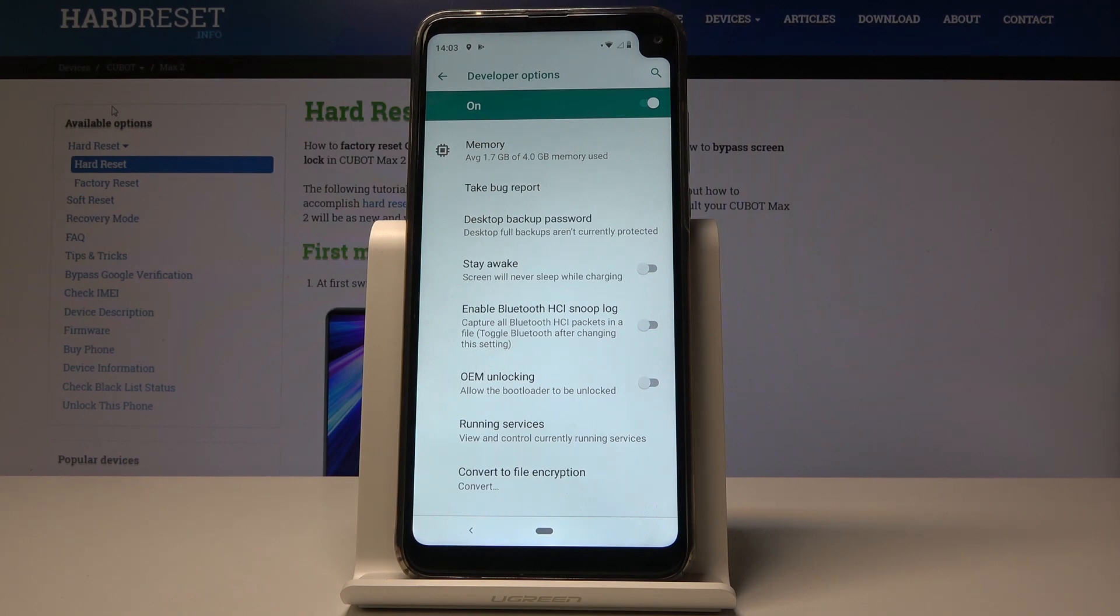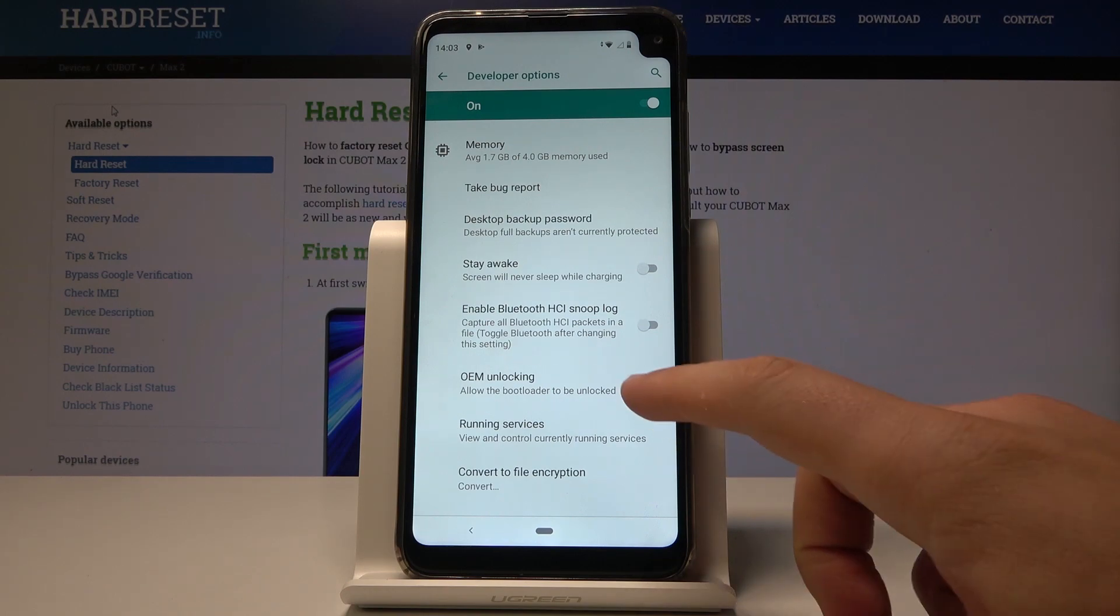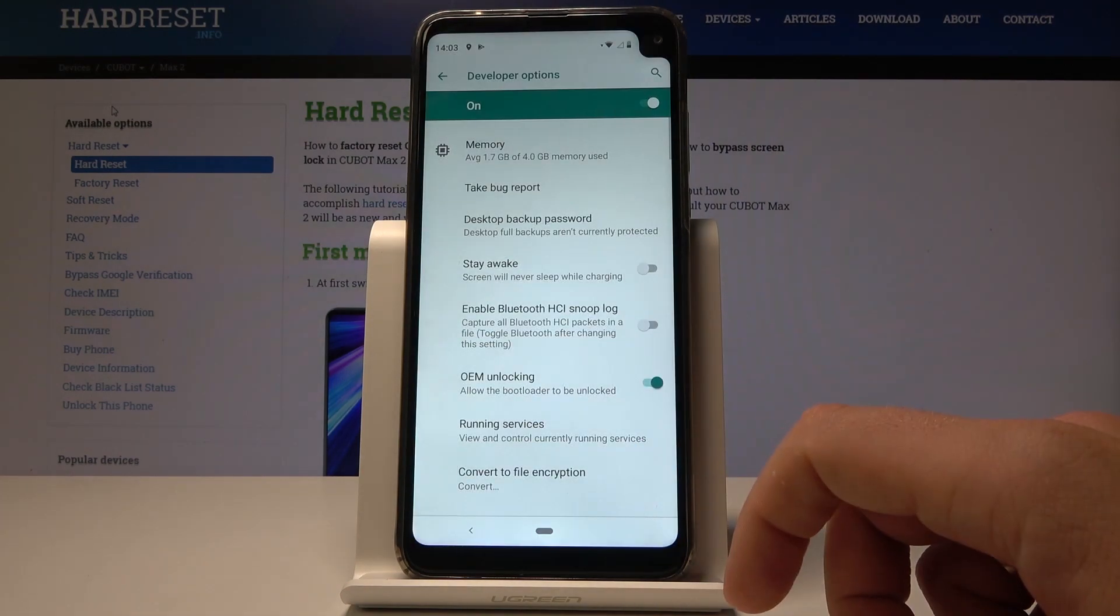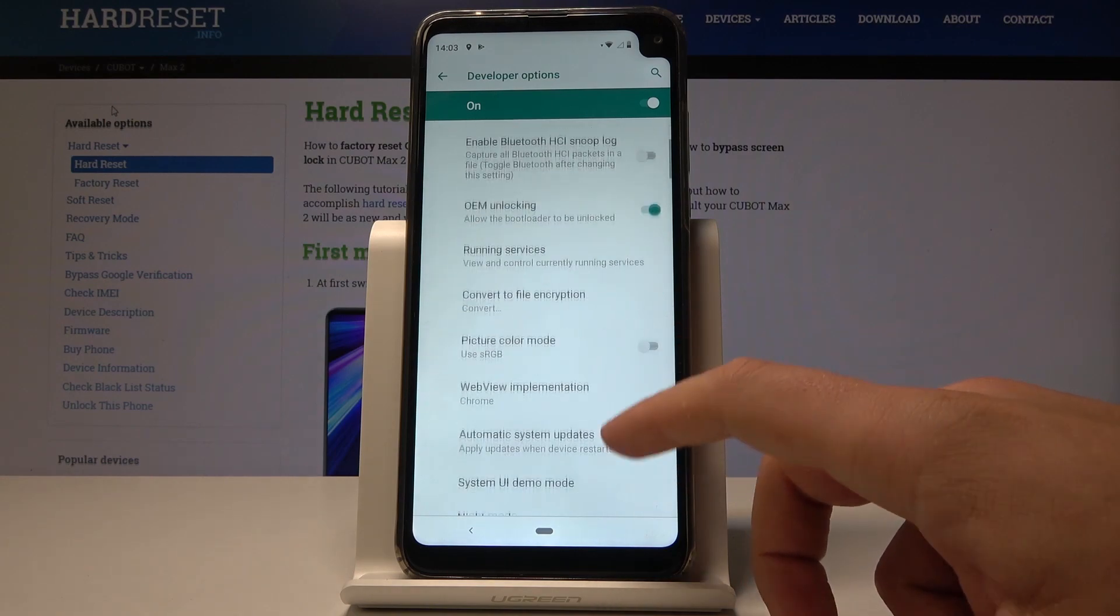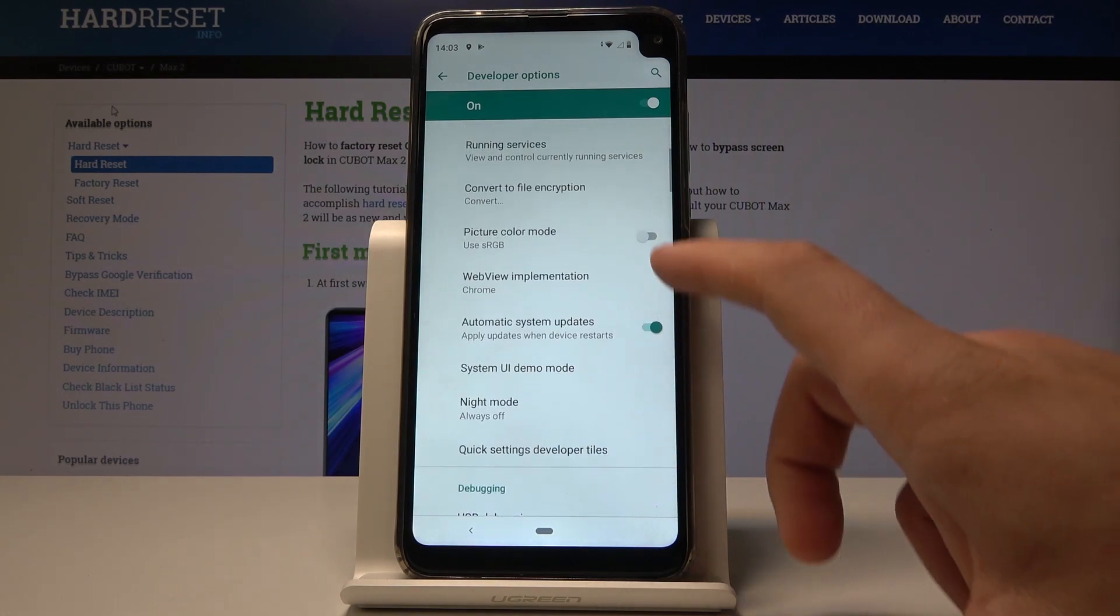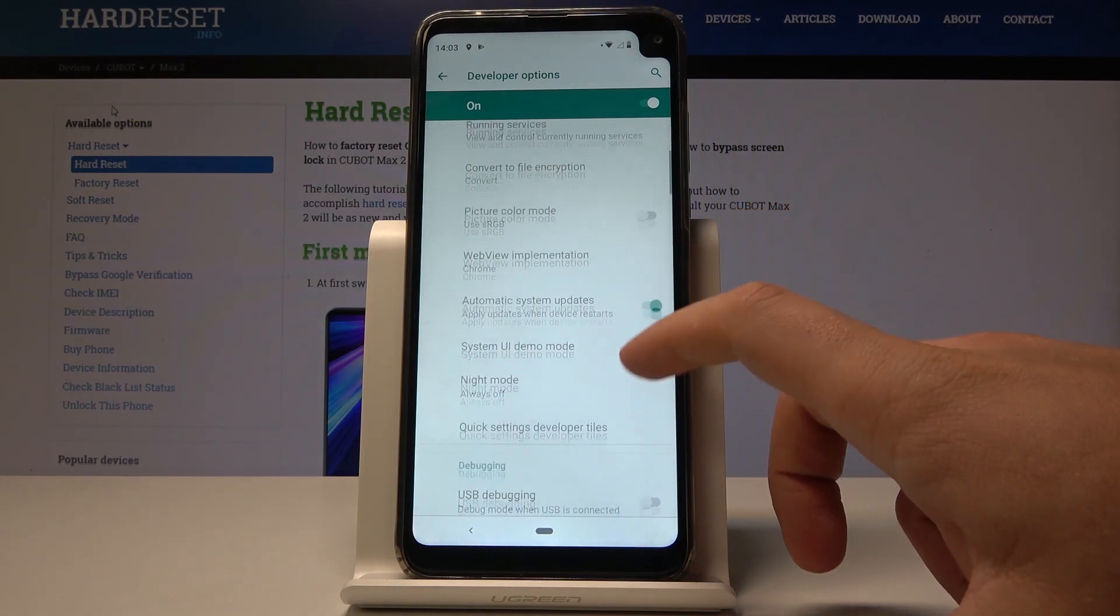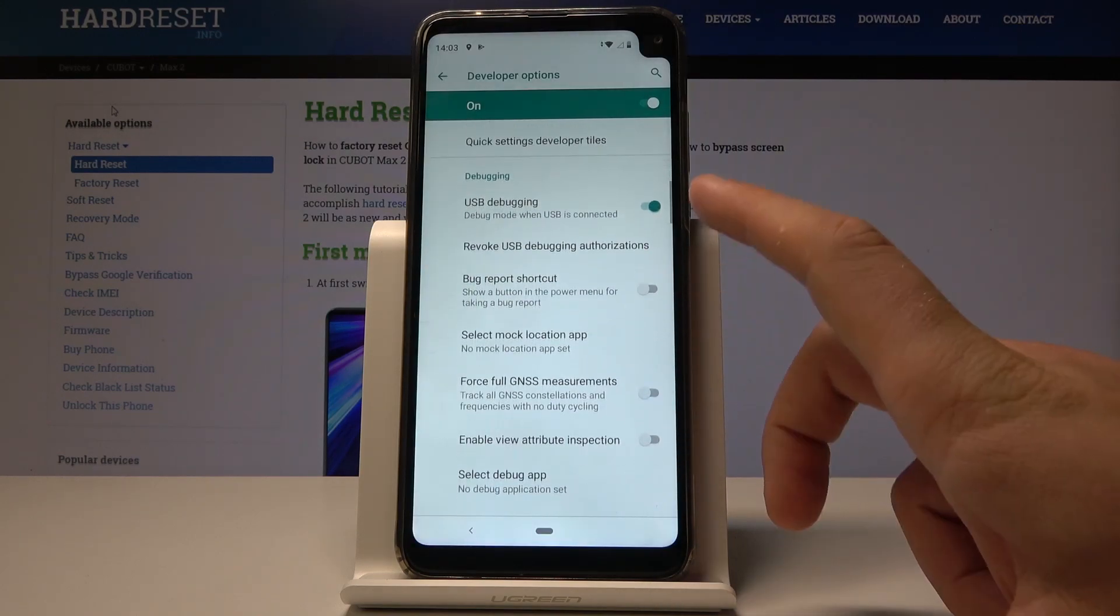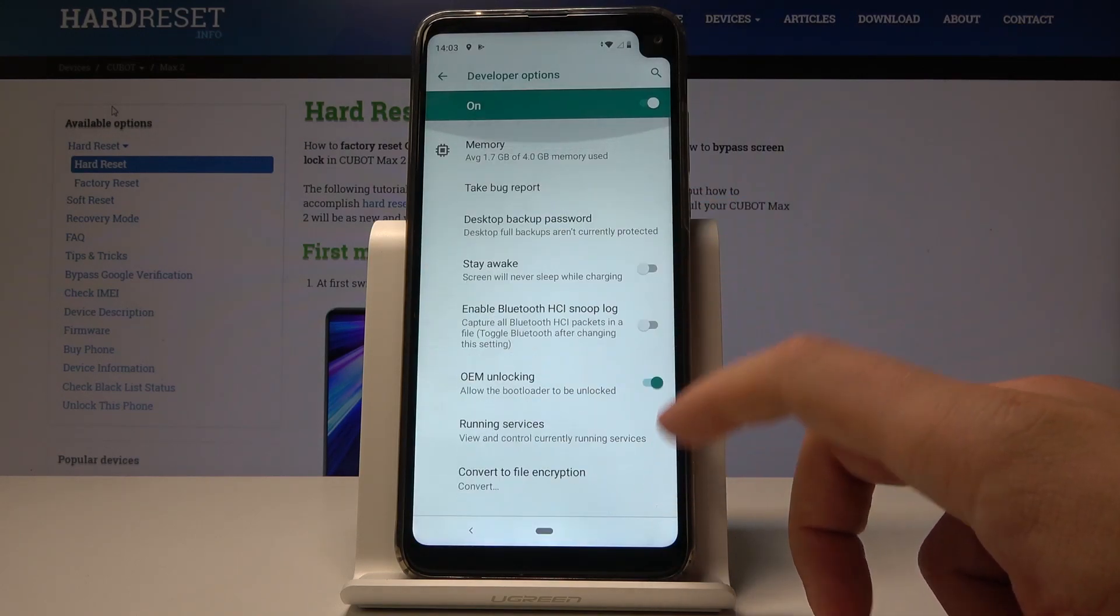For example, you can enable OEM Unlocking. You can also enable Picture Color Mode, USB Debugging, and other options as well.